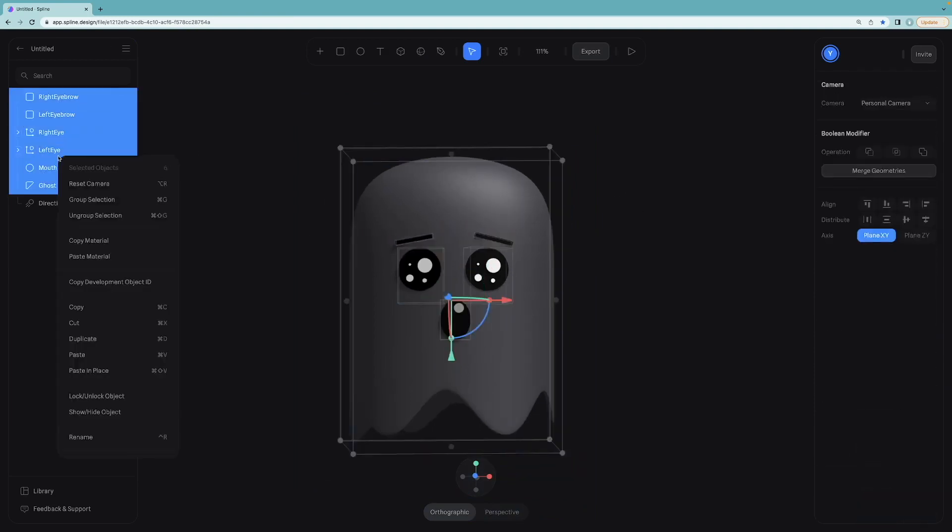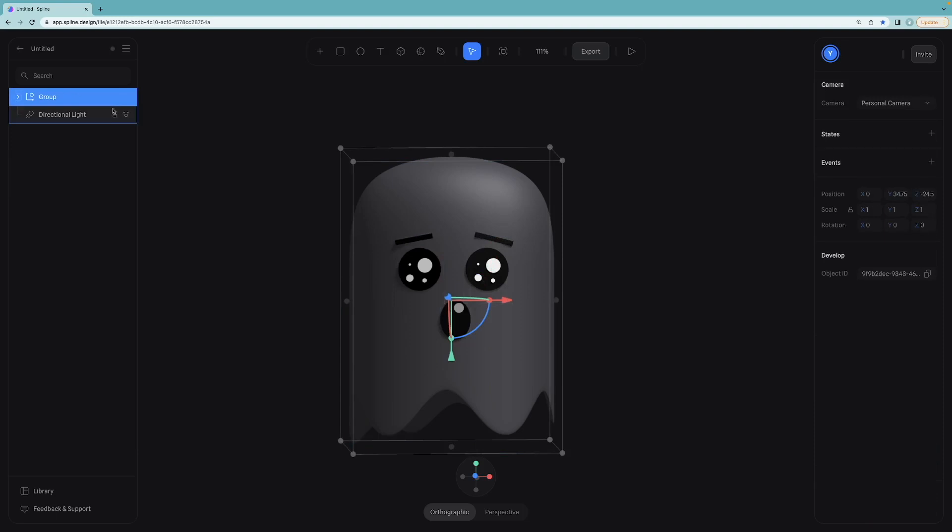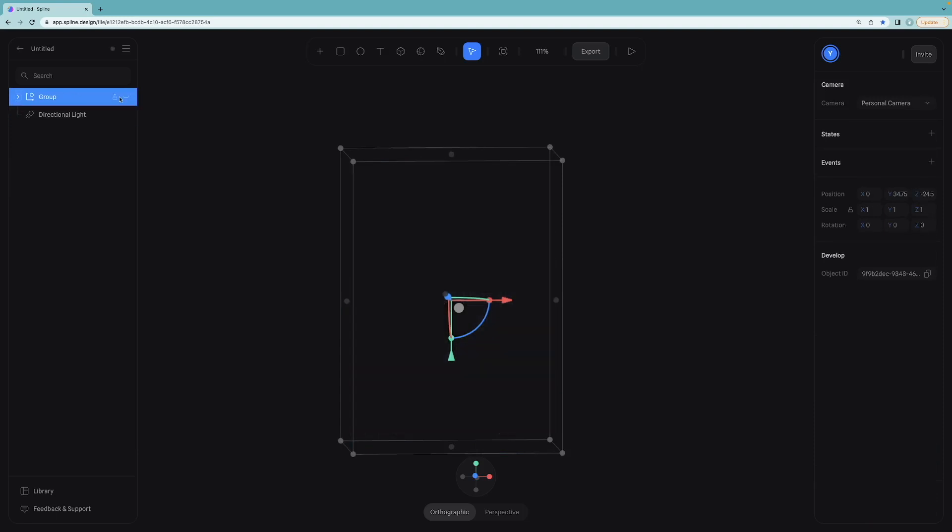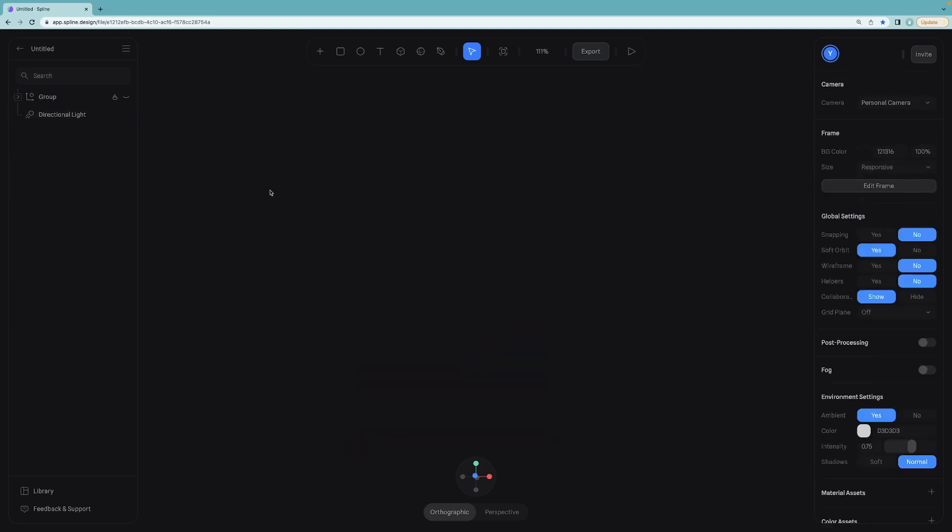Once you are happy with the result, let's group all of them together. Lock and also hide this group so we can focus on the arms, which we are going to create for the next step.